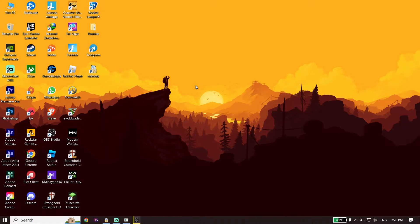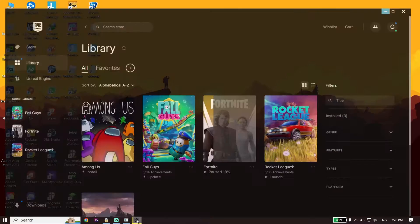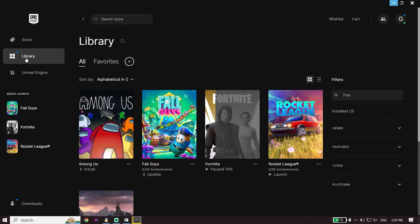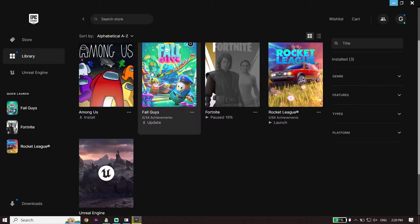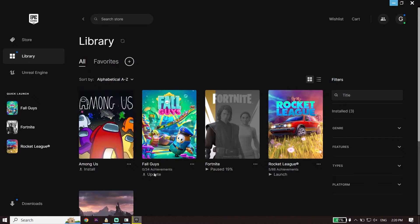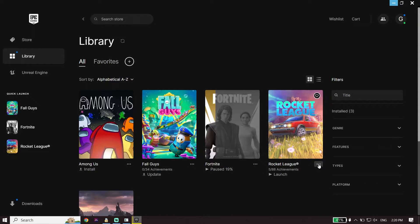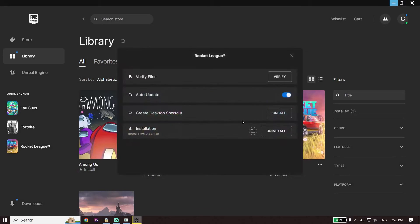To fix Dying Light 2 not launching, first open your game launcher like Epic Games and click on Library. Select Dying Light 2 from the library, click on the three dots, then click on Manage, and then click on Verify to verify the game files.